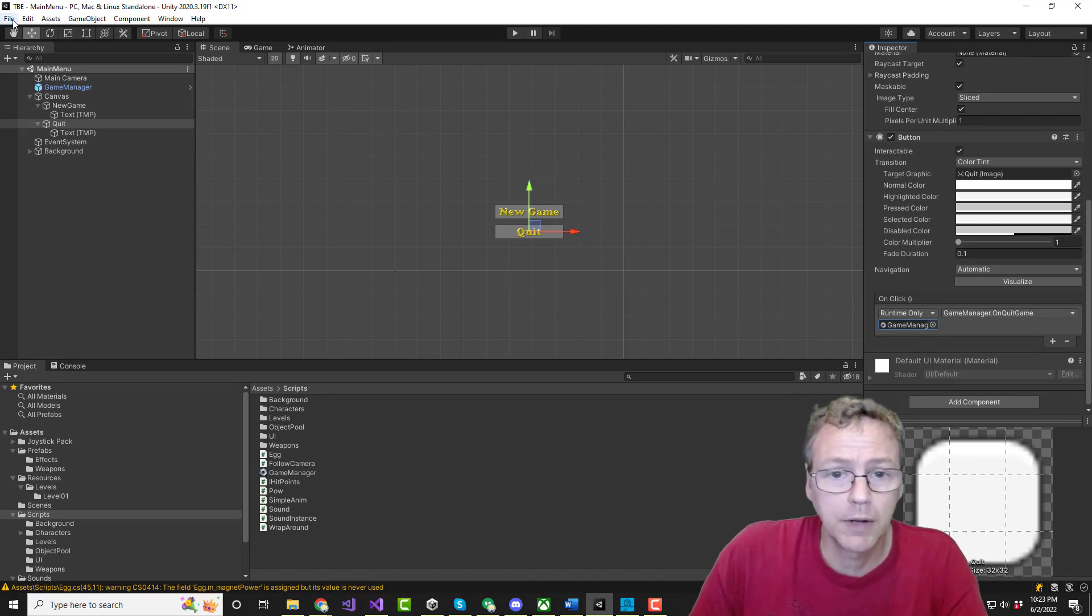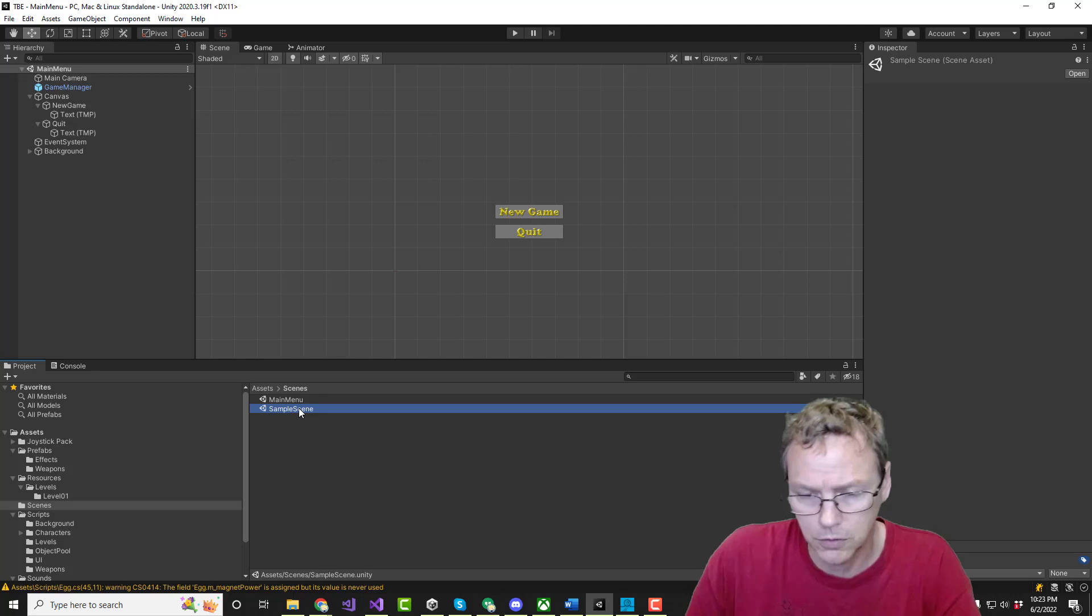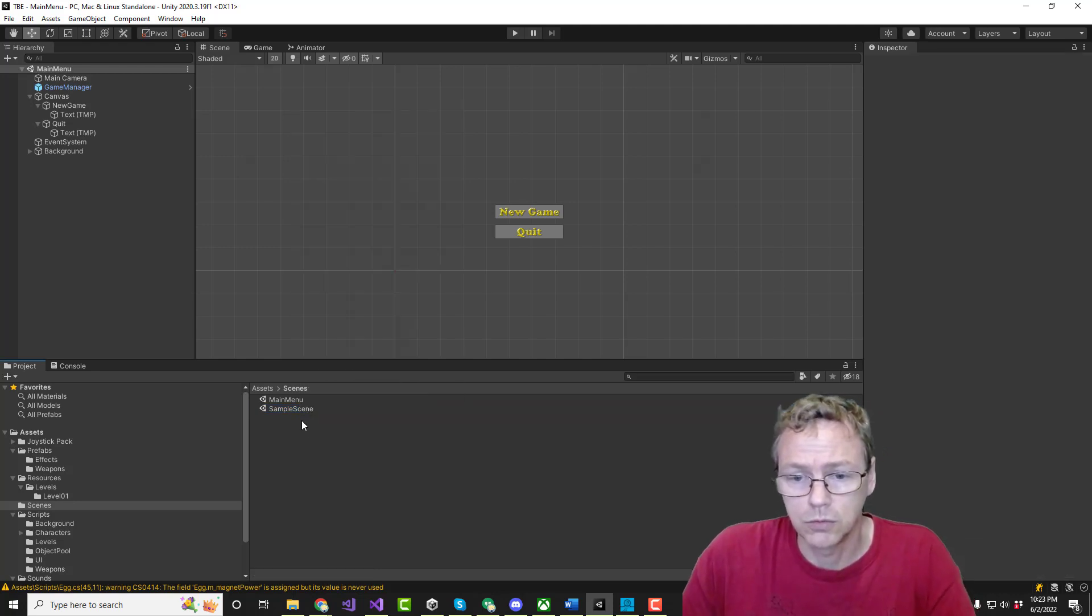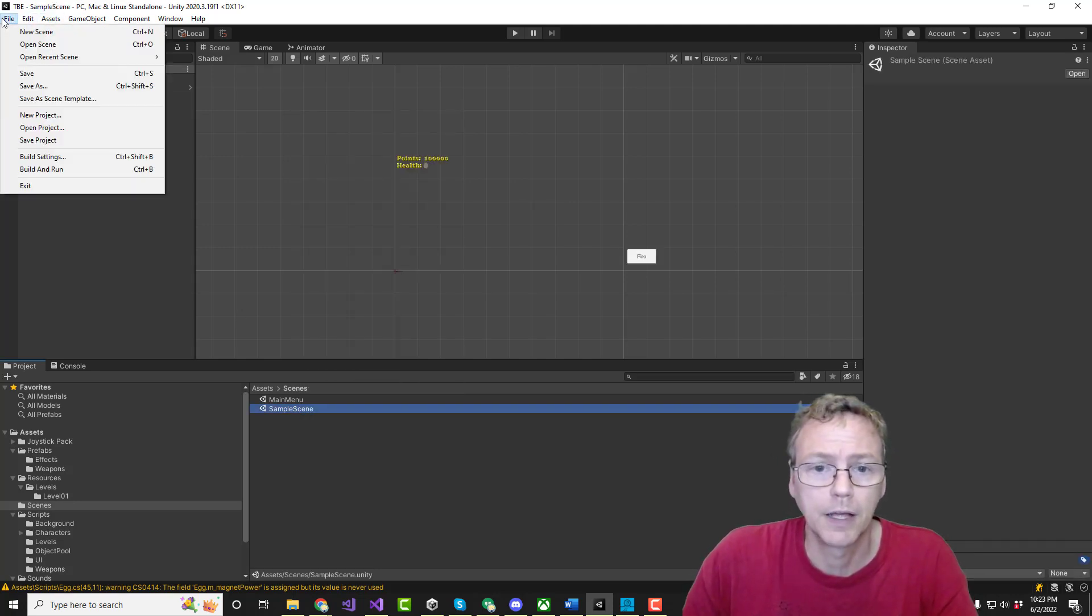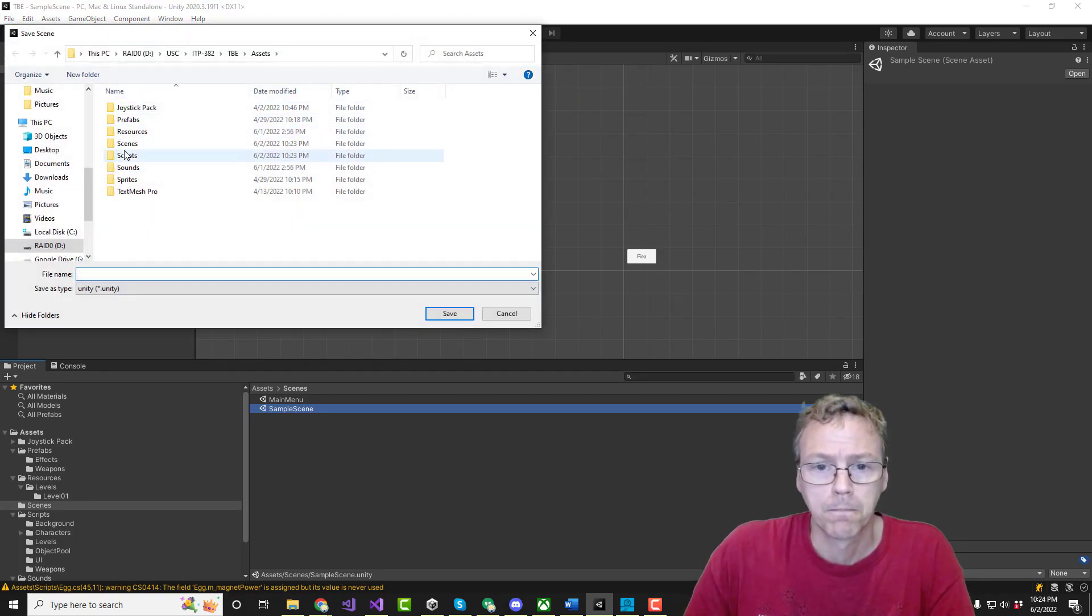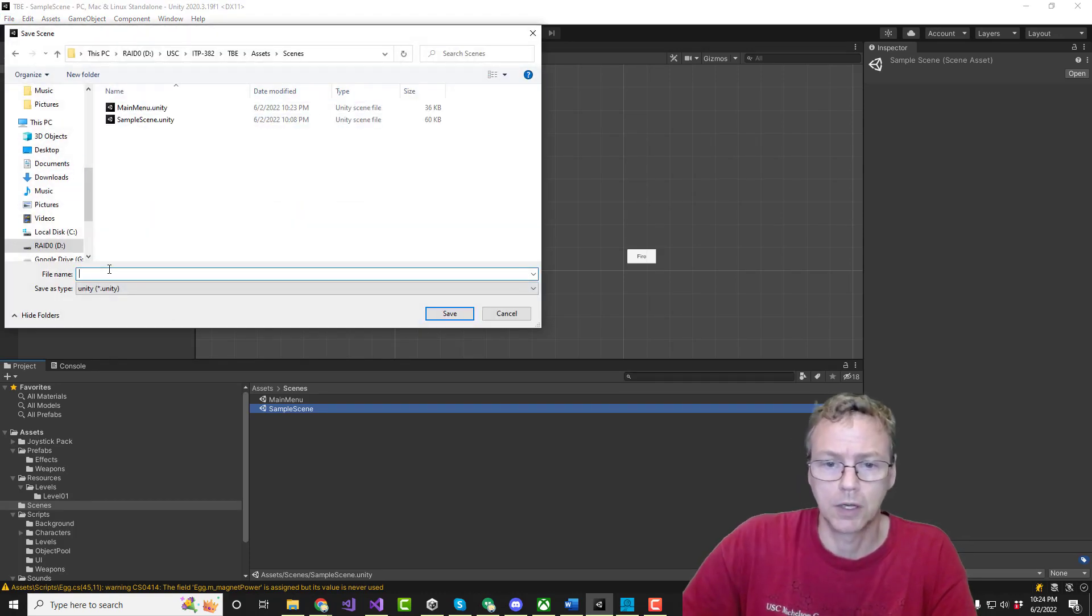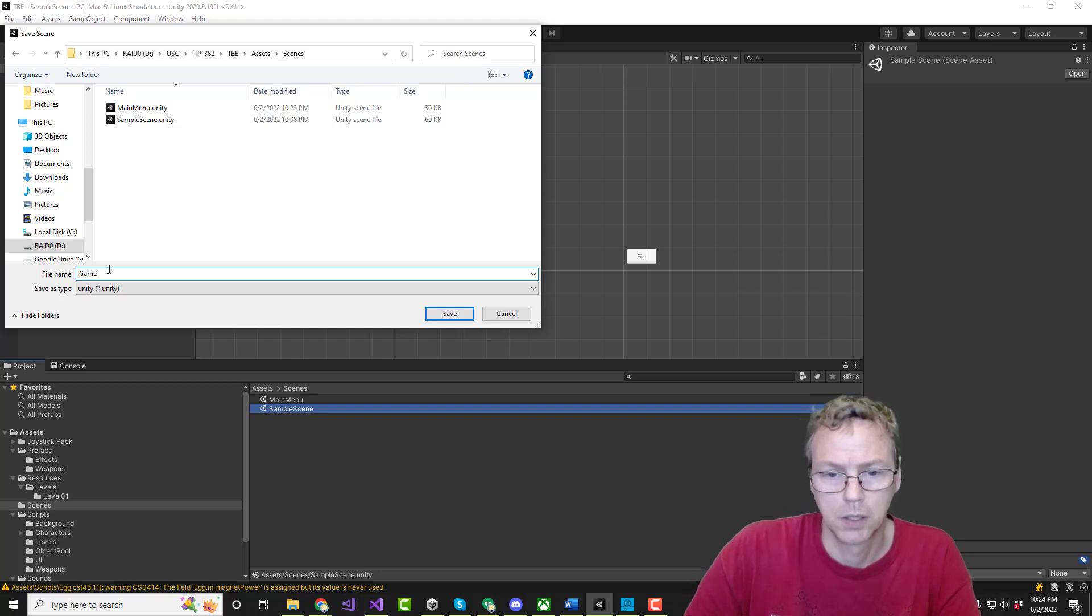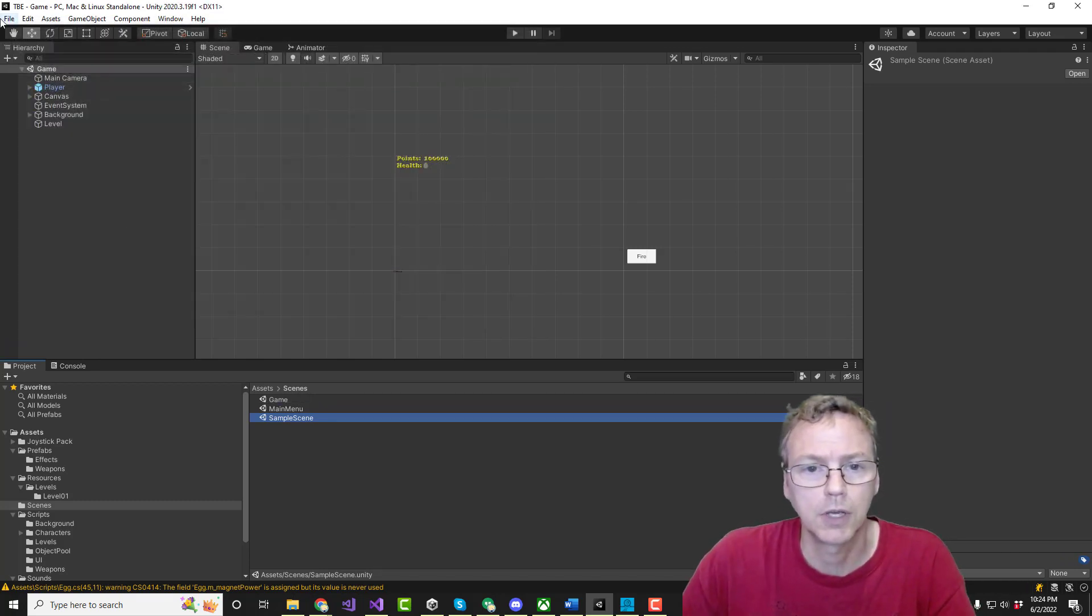And then we don't have that game. So let's go back to here. And let's just do, we're just going to do boom. Save as. Scenes. Game. Good enough. Okay.